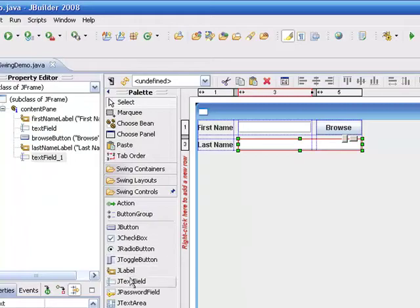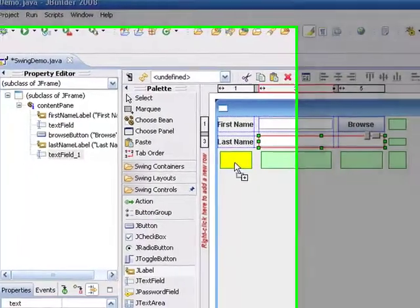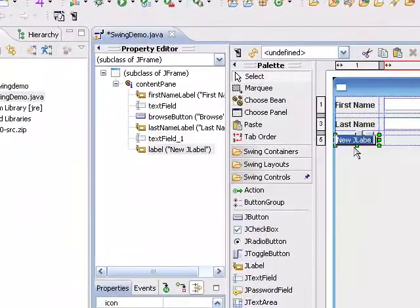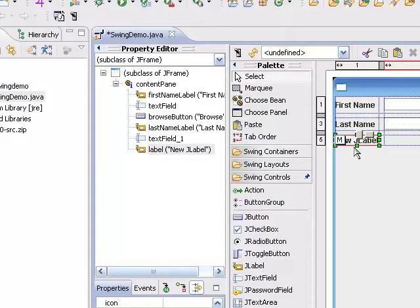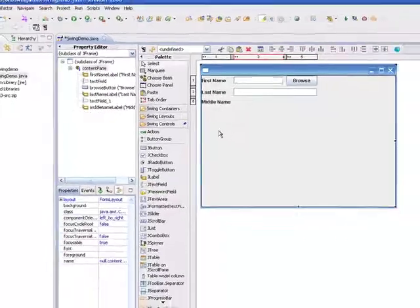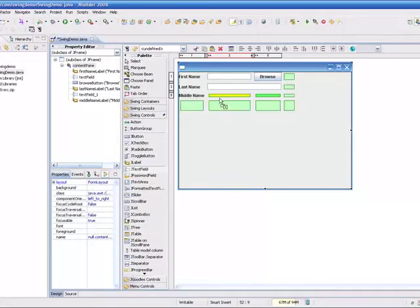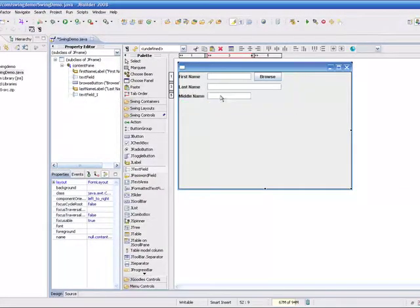And then finally, I'm going to come down and take one more label. I'll drop it in underneath, and I'll change the text on this to say Middle Name. And then one more text field, and I'll drop that in here.